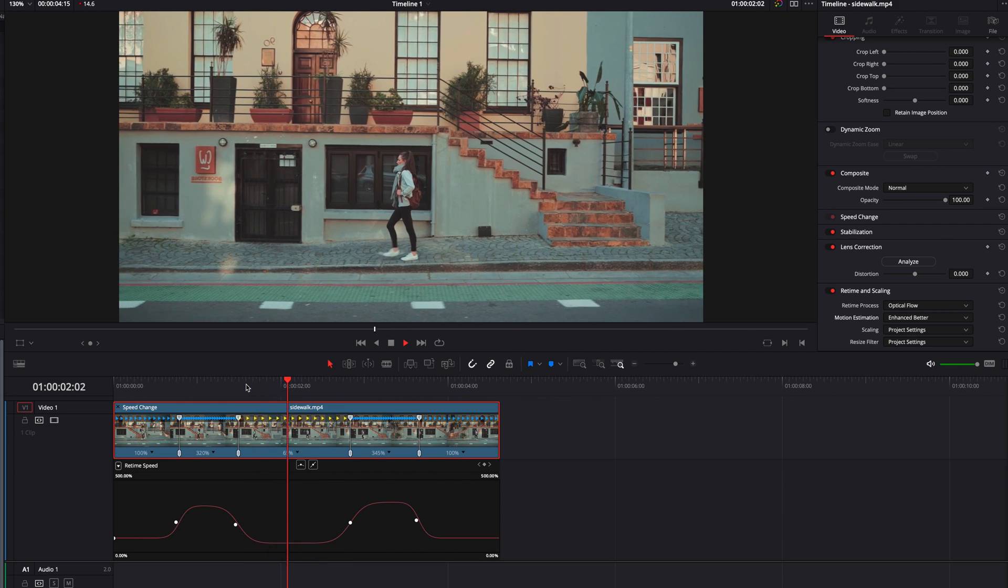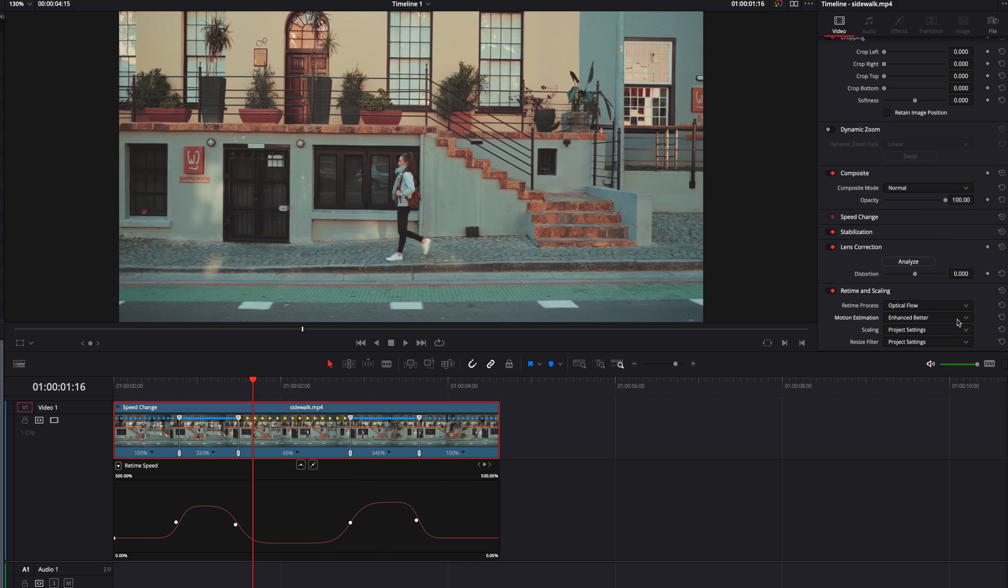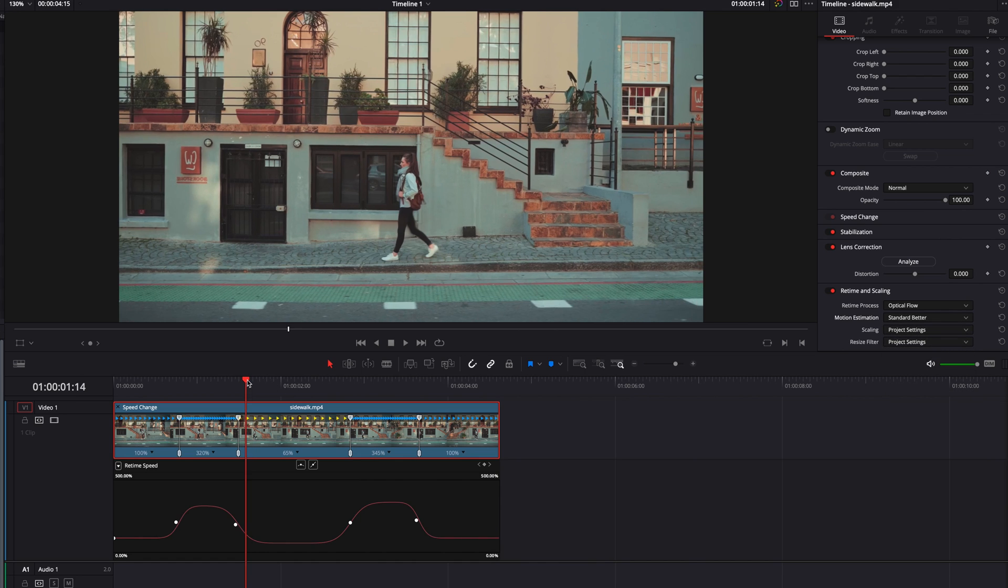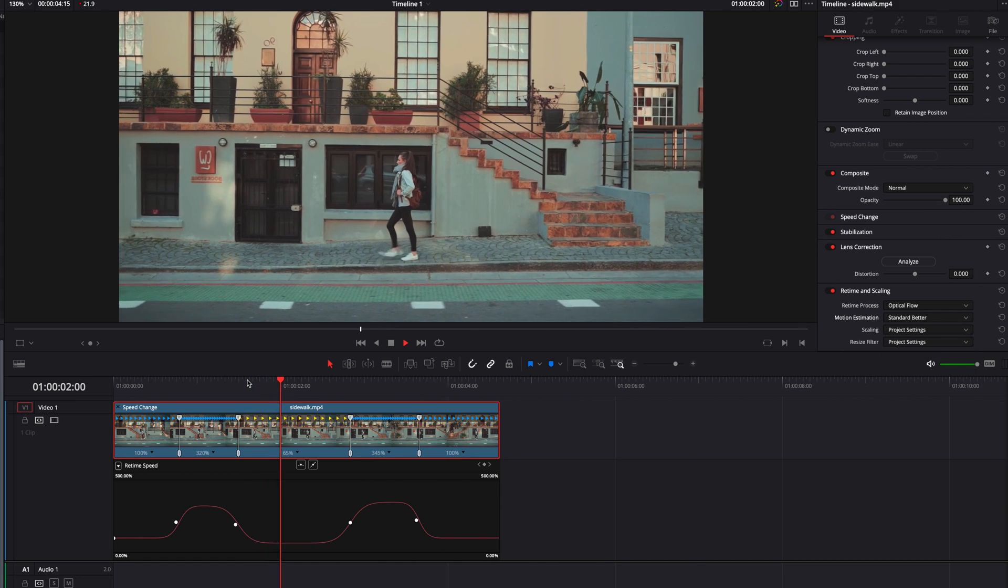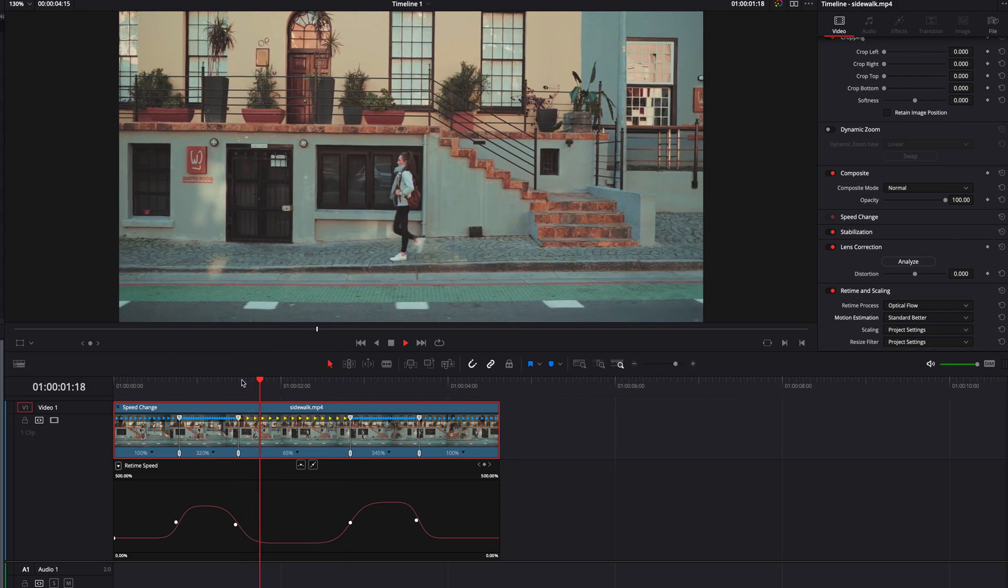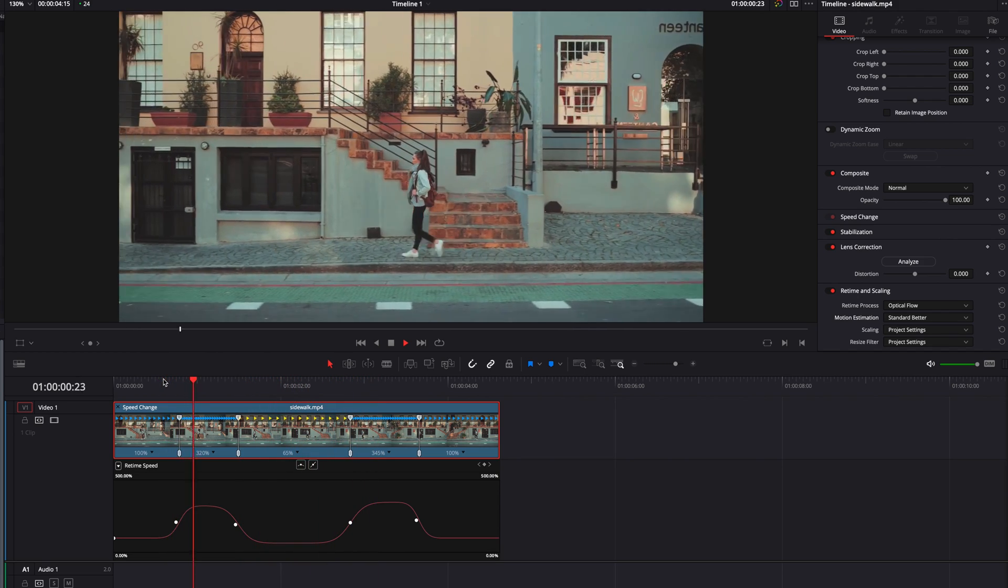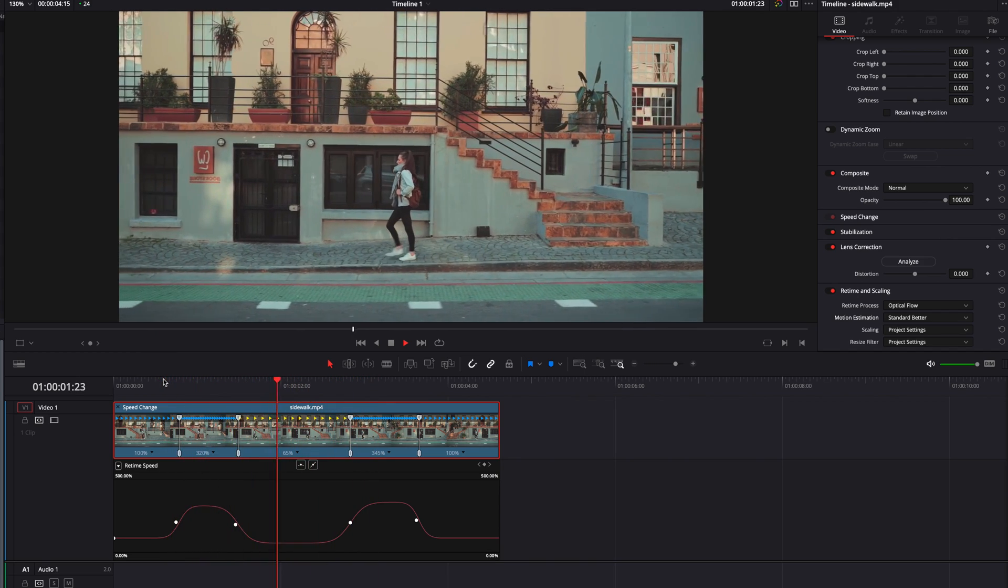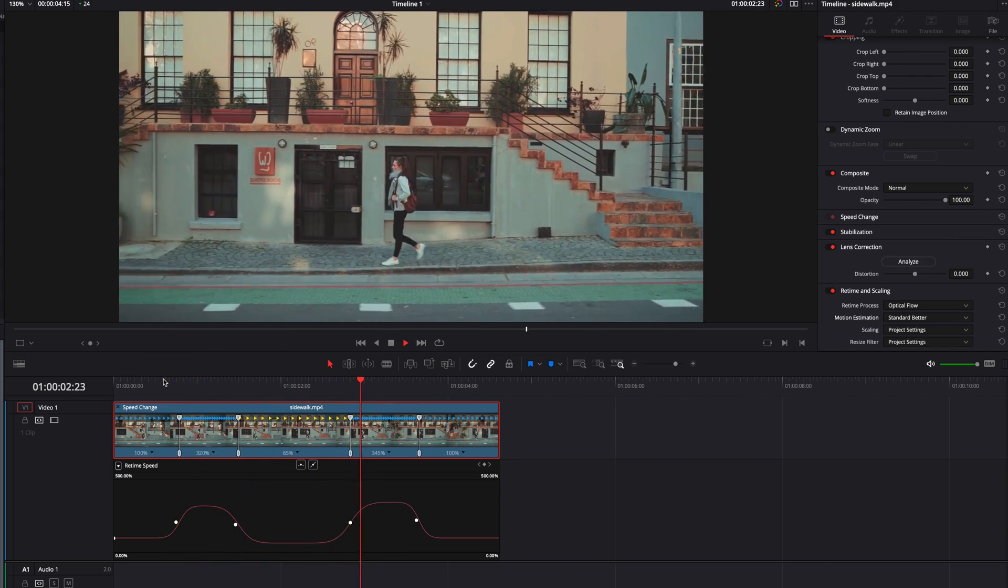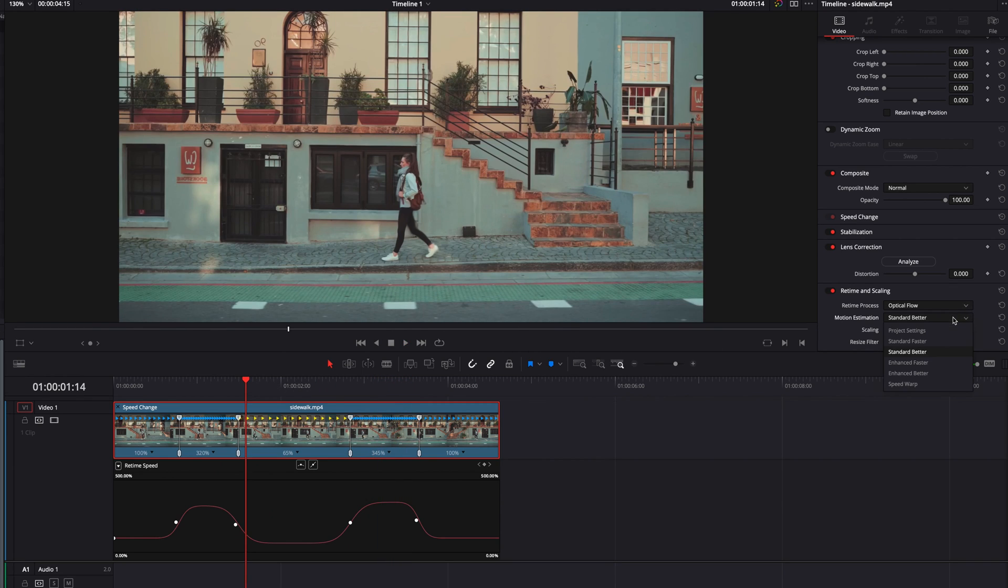You see that enhanced better is going to be so slow to process. In terms of the result, if we select standard better instead, it's looking just as good and it's also way much faster to process. That's definitely one thing I want to stress. For now, I'm just going to leave it at the project setting.